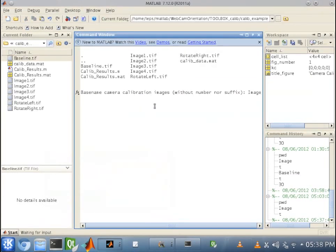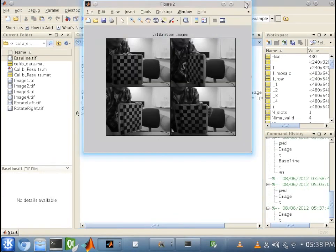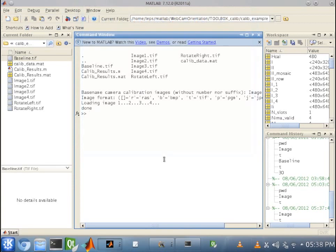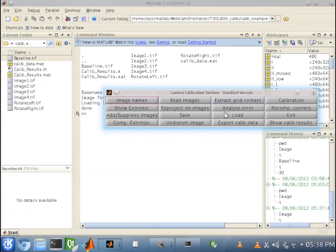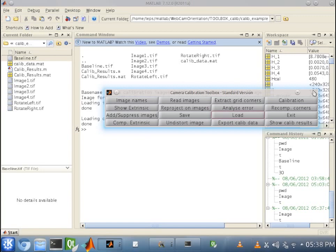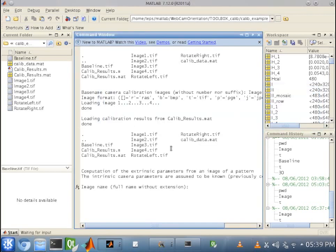So, basically the same steps that we took earlier. We want to make sure we click on load to load the old parameters that we set by doing the old calibration on the last four images. And now we want to click on comp extrinsic.